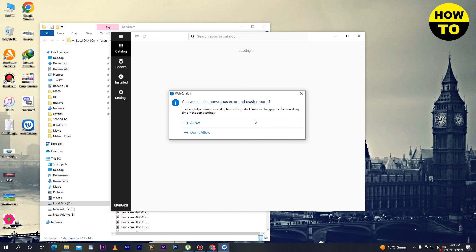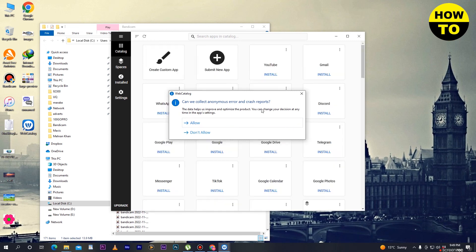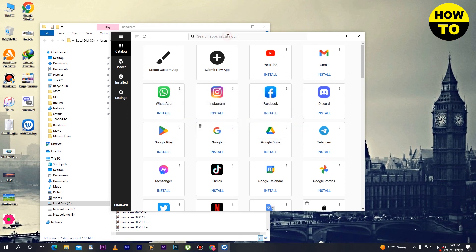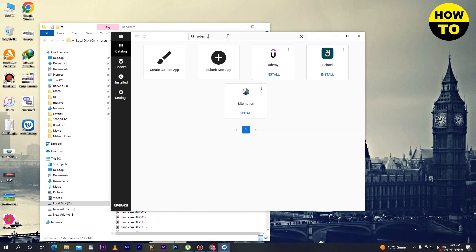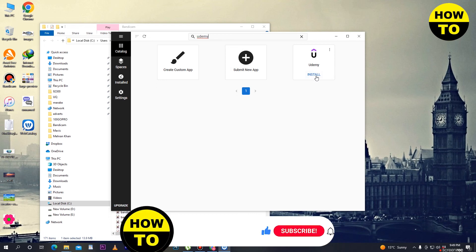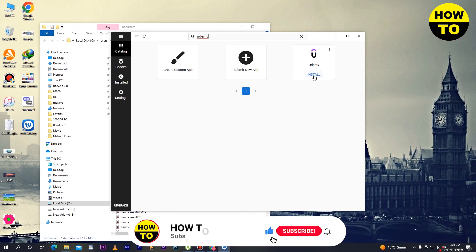Web Catalog is now fully installed. Click on close, and then search for Udemy. Here you can see the Udemy app is available inside Web Catalog.